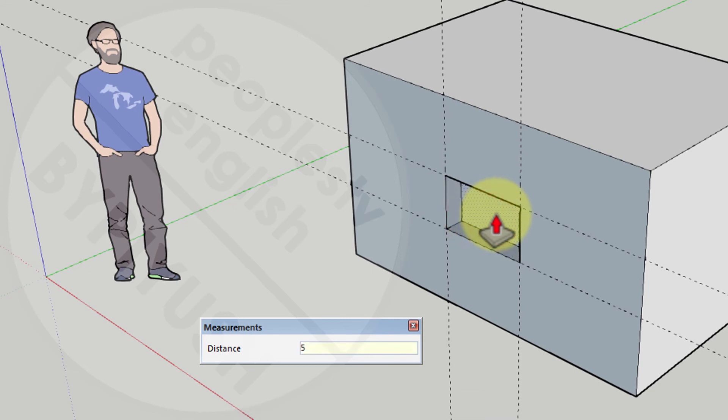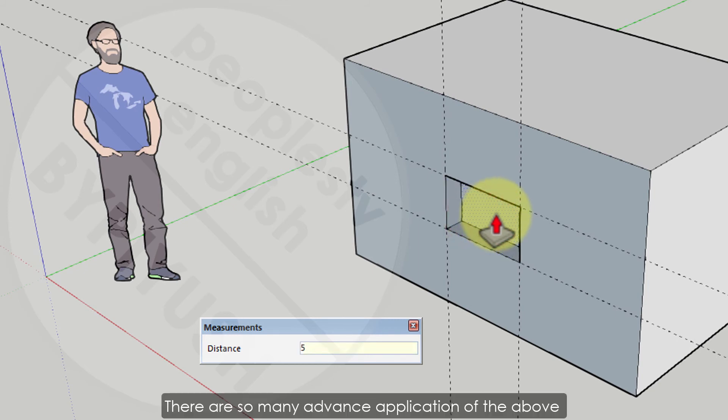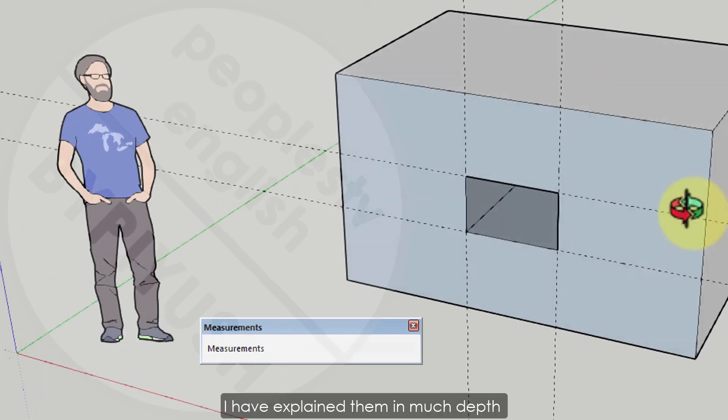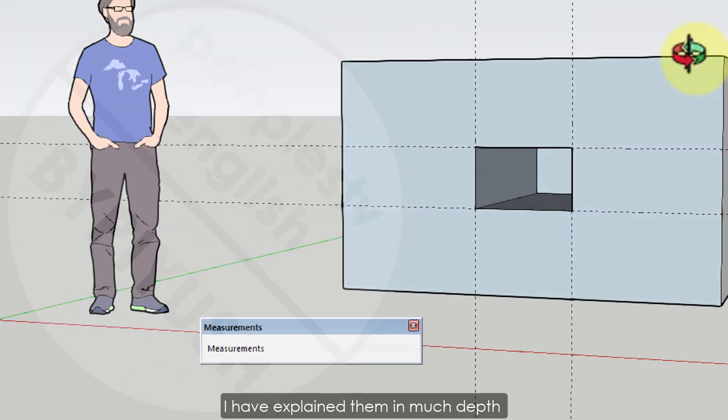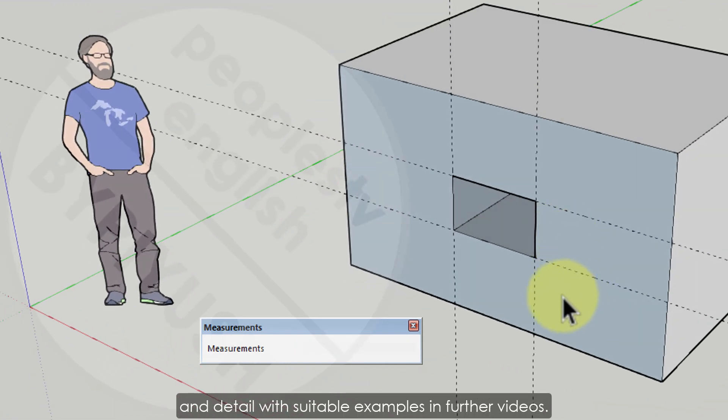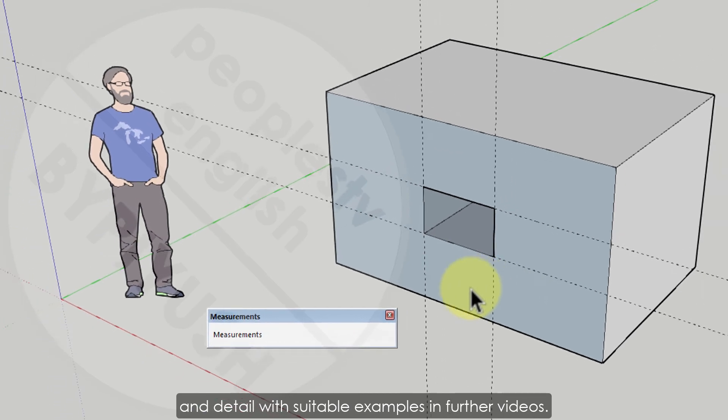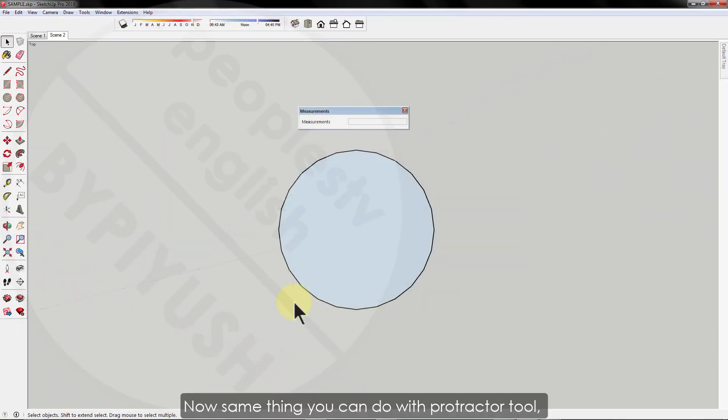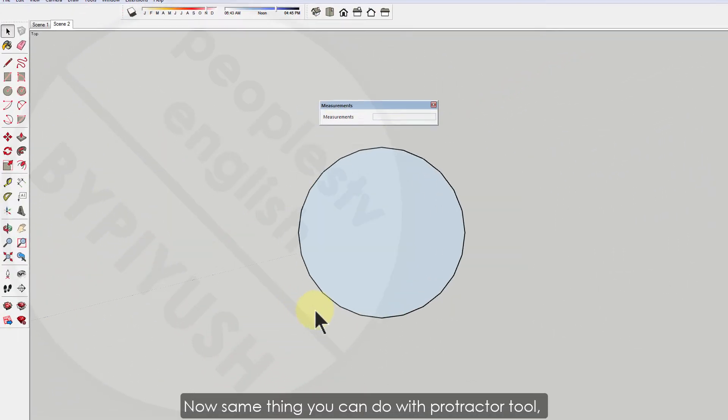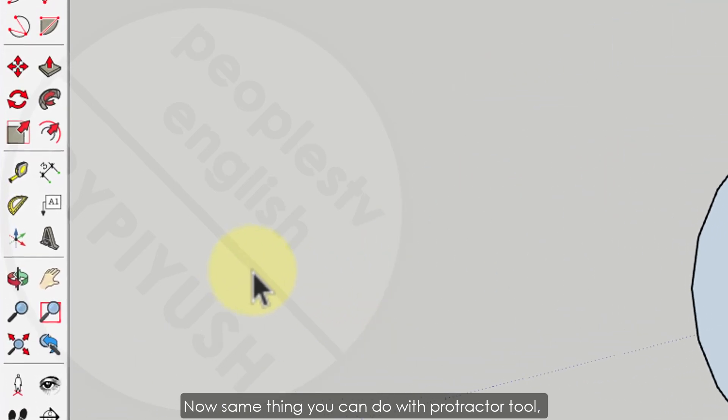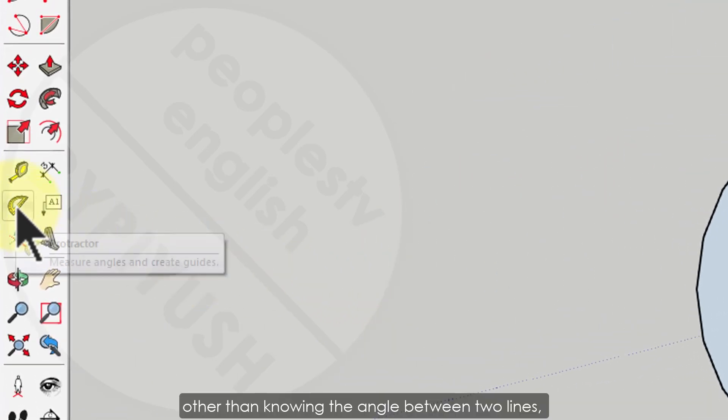There are so many advanced applications of the above tools I have told you about. I've explained them in much depth and detail with suitable examples in further videos.